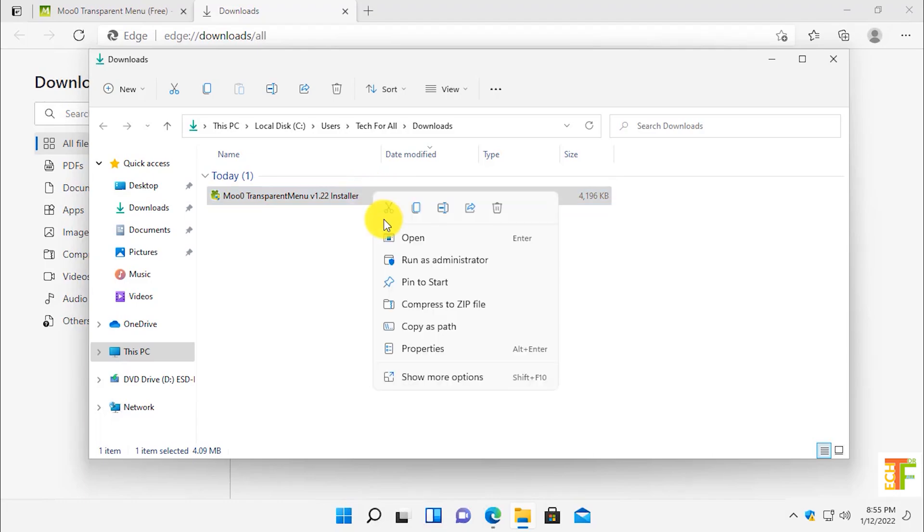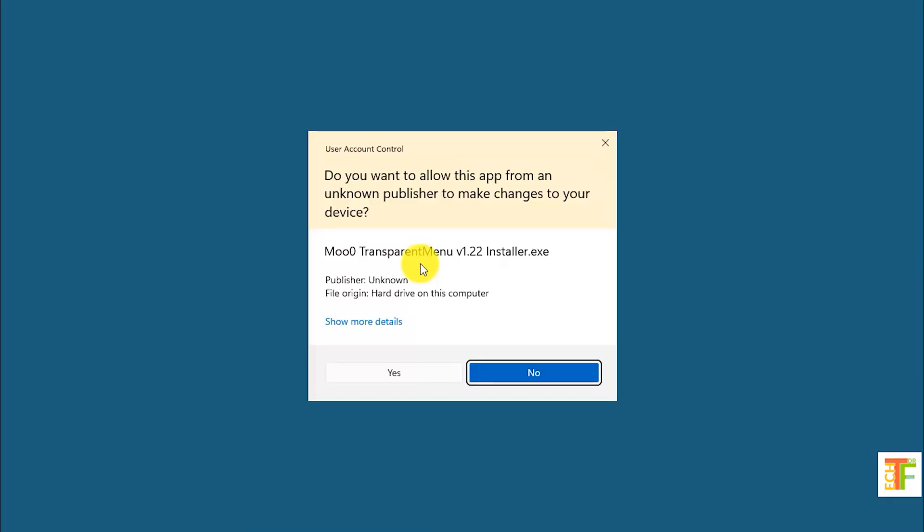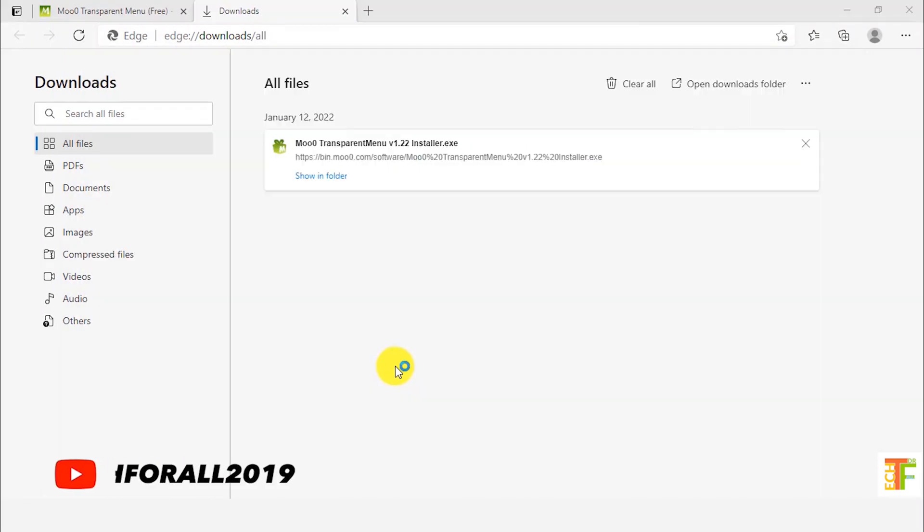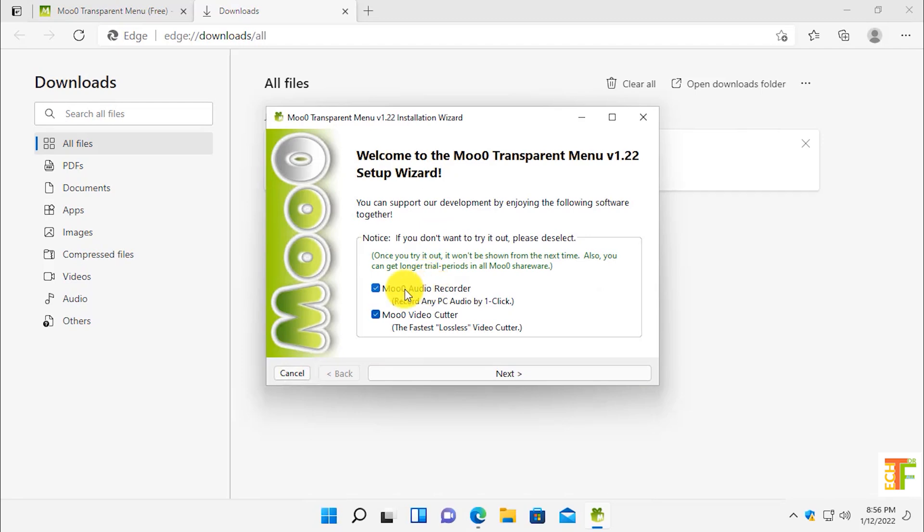Click yes. After the installation wizard is opened, here you have an option. If you want the audio recorder and video cutter, you have to enable this option so that the application will be downloaded and installed. I don't want them so I will uncheck these two options.